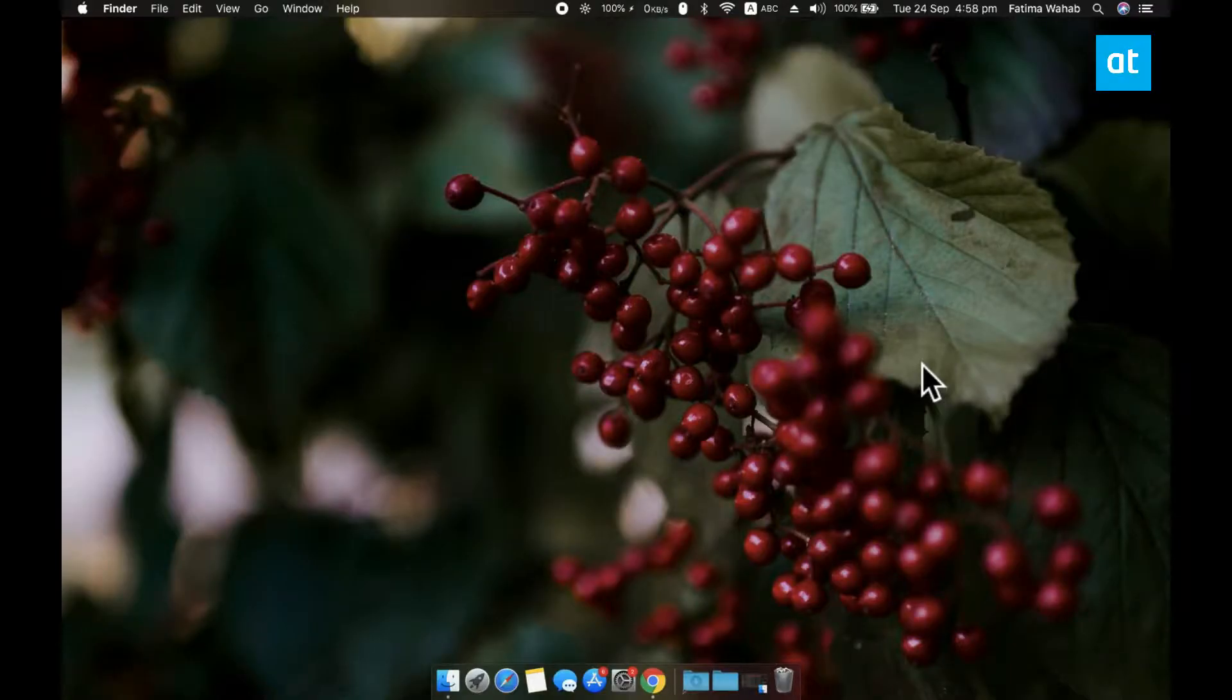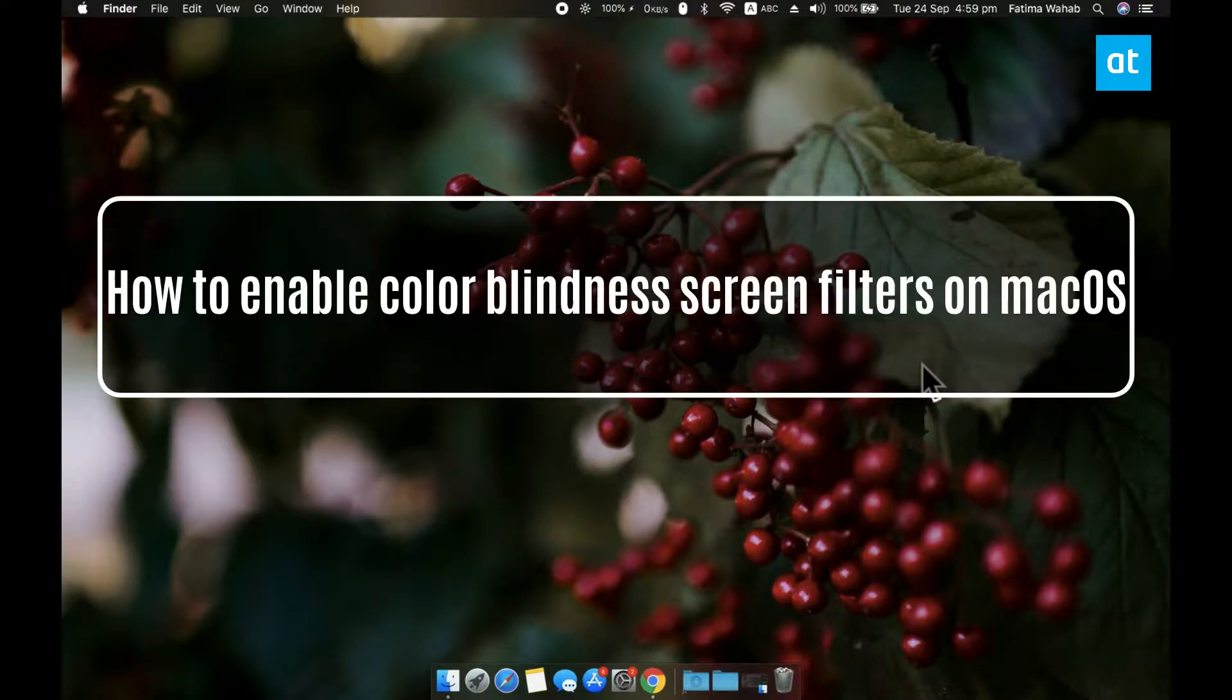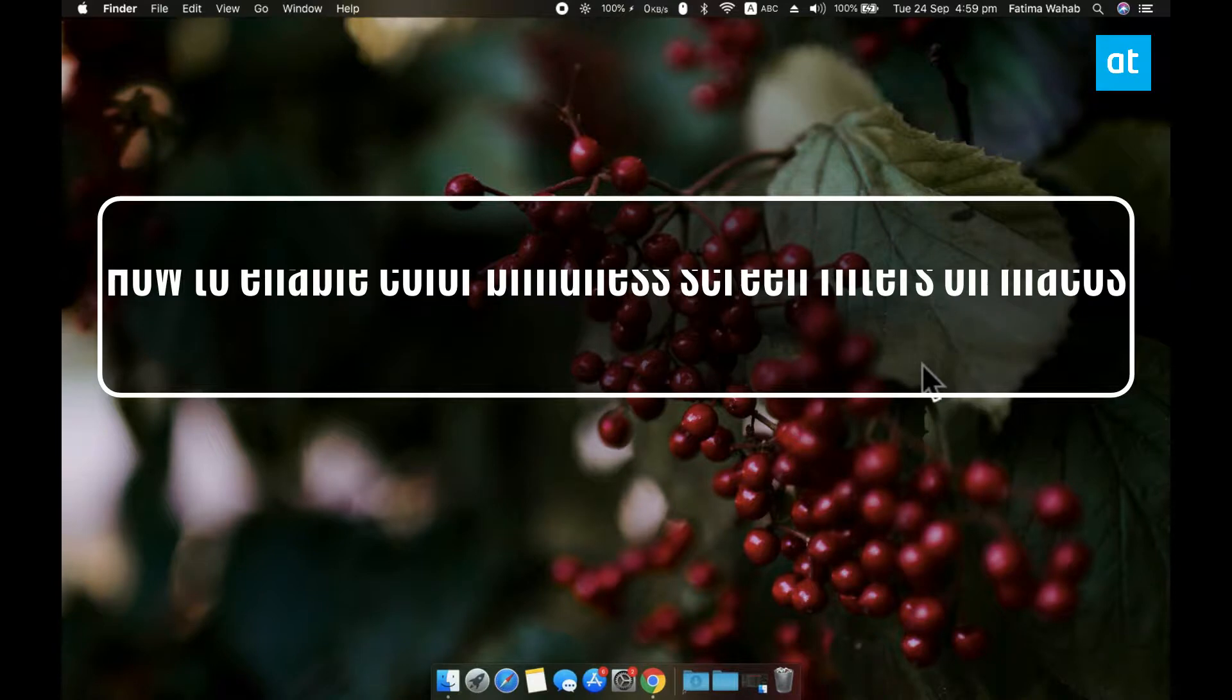Hey guys, Fatma here from Addictive Tips and I'm going to show you how you can apply color filters for color blindness on macOS.